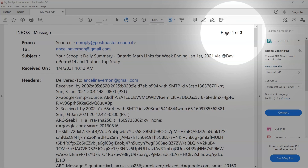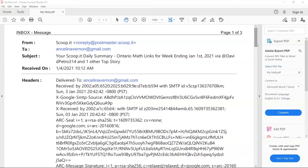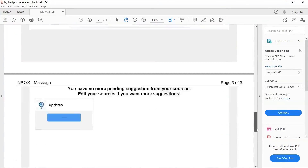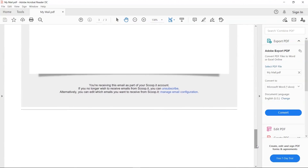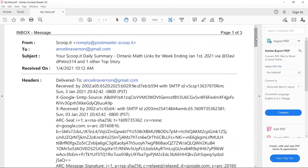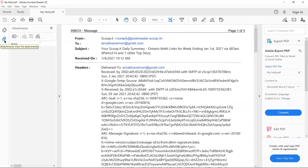You can see the page number of the document at the top of the page, and you can see the message header of the emails. If an email contains any kind of attachment, click on the paperclip icon and you can see the embedded attachment.